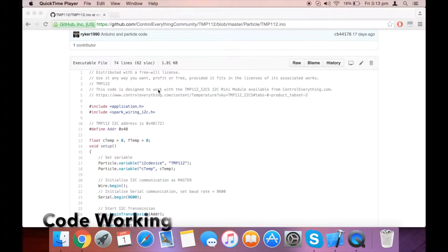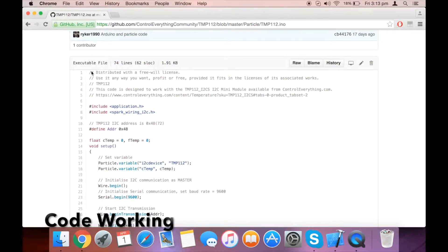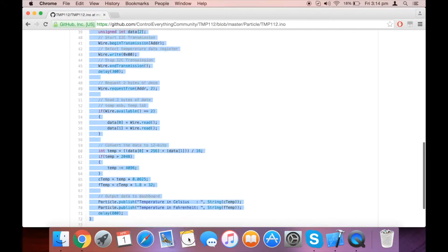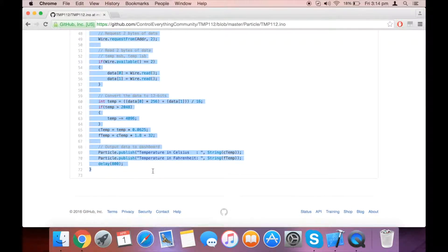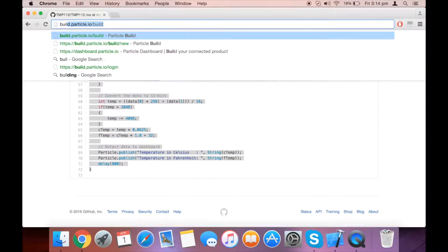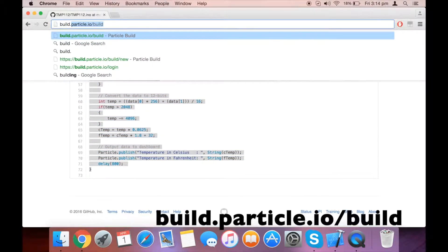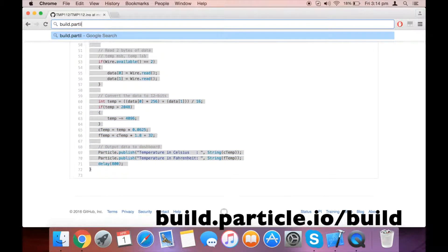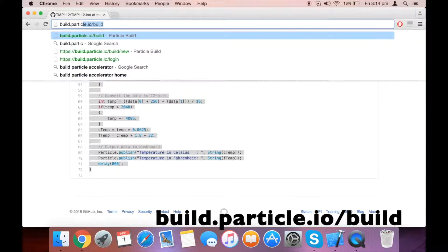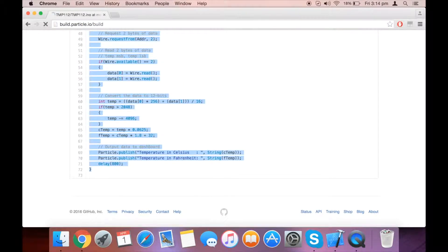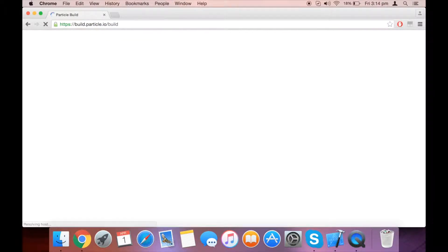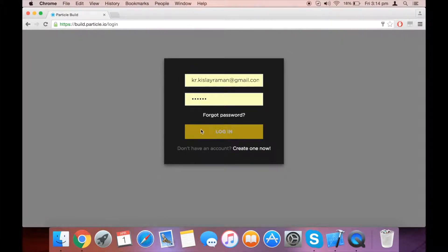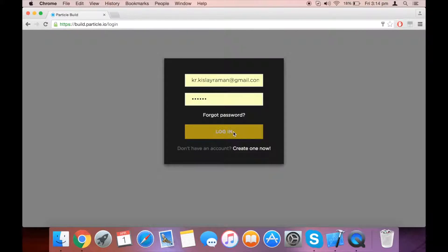For the implementation of the code, first of all you need to copy the code. Once you have copied it, go to build.particle.io/build. Here you need to log in. Please log in to the account with which your Particle has been registered, as told in the instructions before.